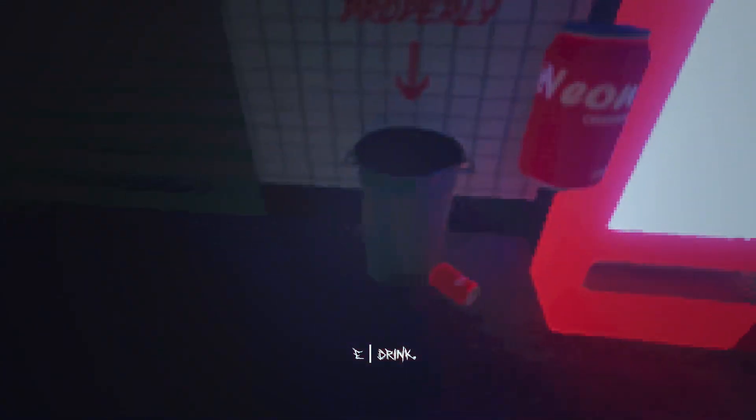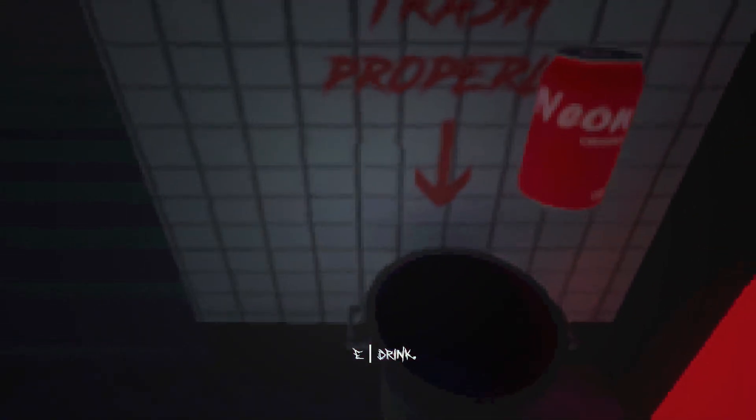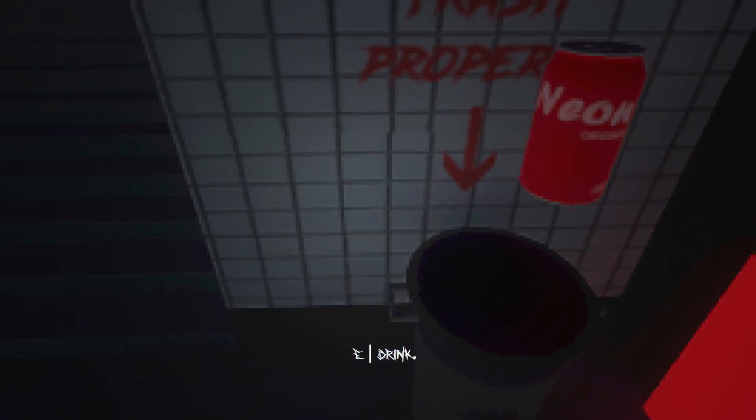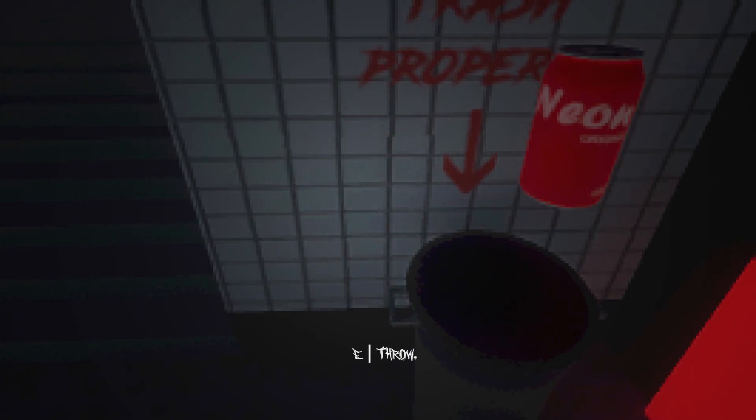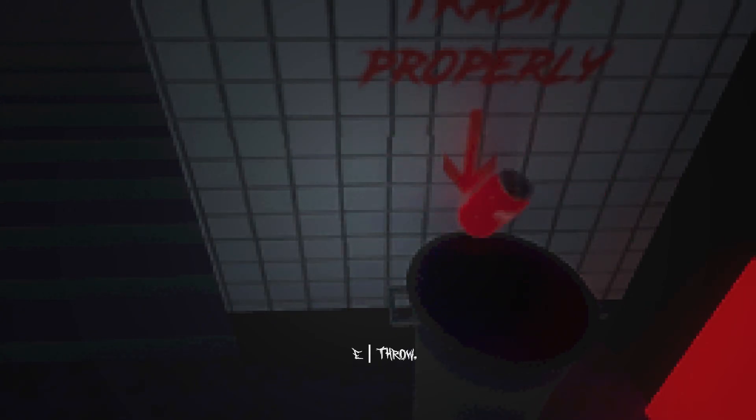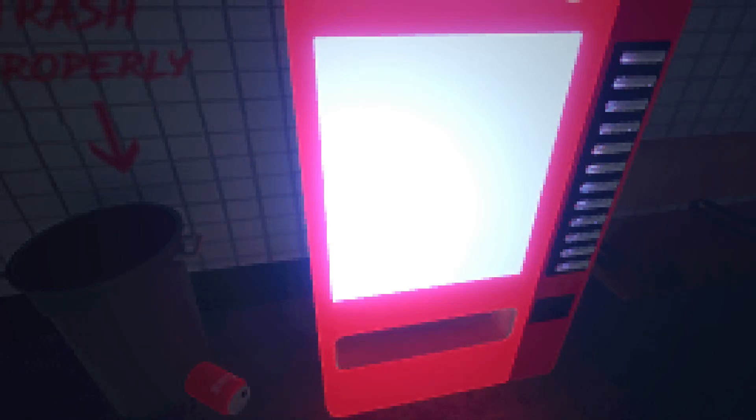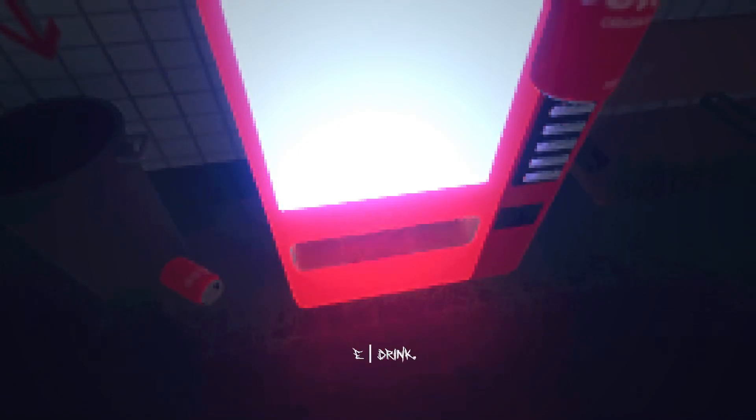Go in there. Okie dokie. We can do this no problem whatsoever. Grab the can. Drink. Man, how many gallons did we gulp down by now? Throw. Yay. So we missed two. So far, we got four in there. Drink.